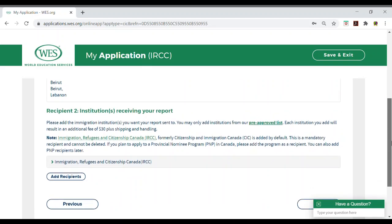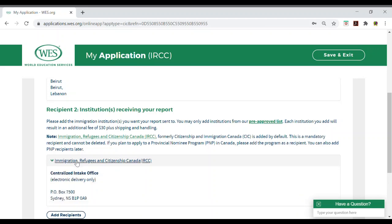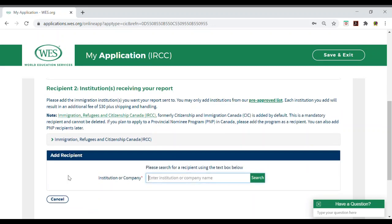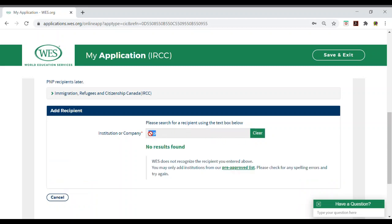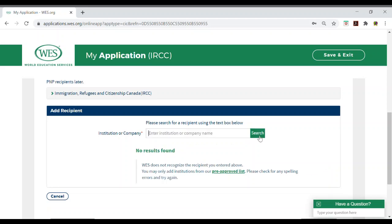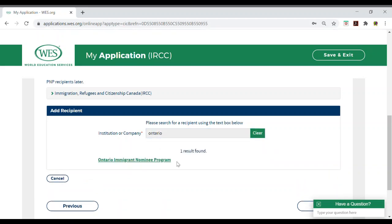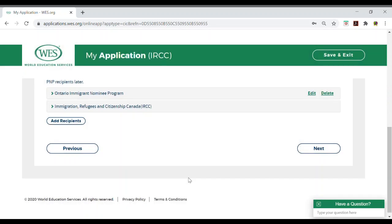Here, you need to go back and look that all information were written down. And here, they will tell you that IRCC is already added, so no need to add a report for IRCC. They will by default send your report to the IRCC. If you want, if you have any province nominee program that you want them to receive your application, you can add them here. PNP. Search. Let's say Ontario. So, we have Ontario immigration nominee program that, let's say I want to add, add this recipient. And this will be added later on.